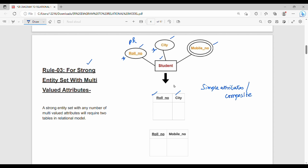The multi-valued attribute requires a unique separate table. The primary key of this new table is formed from the primary key of the entity plus the multi-valued attribute, such as mobile number. So strong entities with any number of multi-valued attributes will require 2 tables in the relational model.